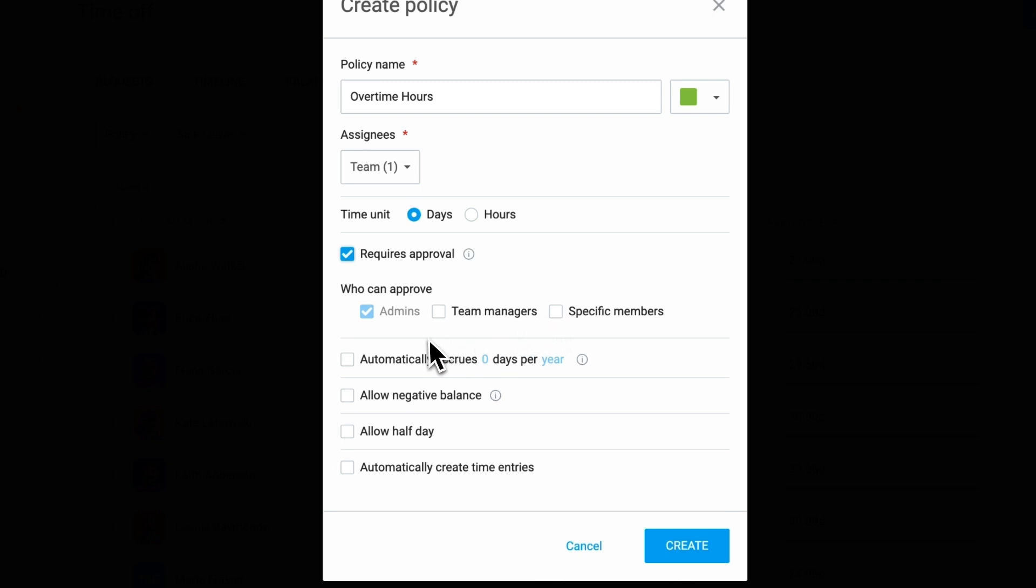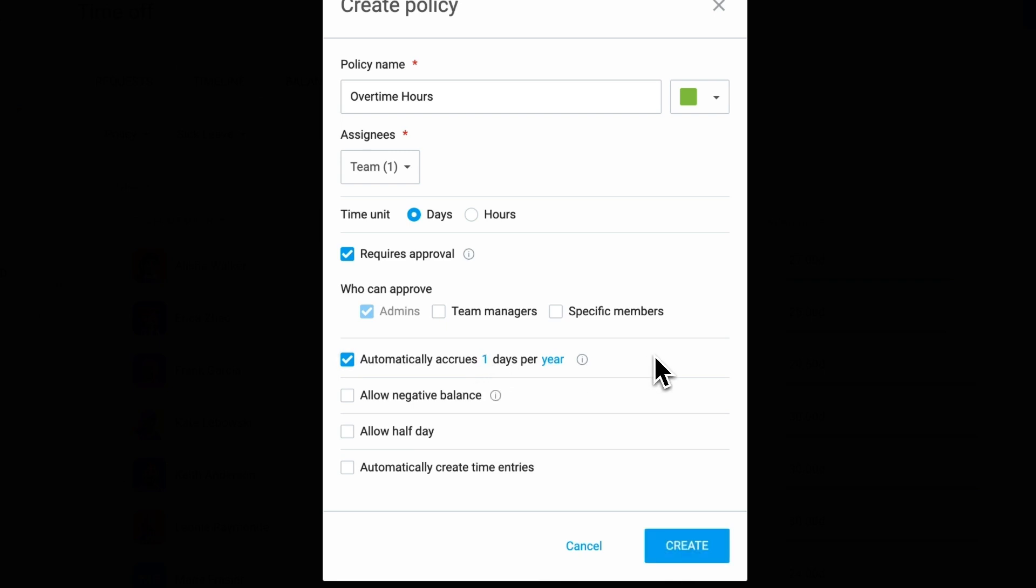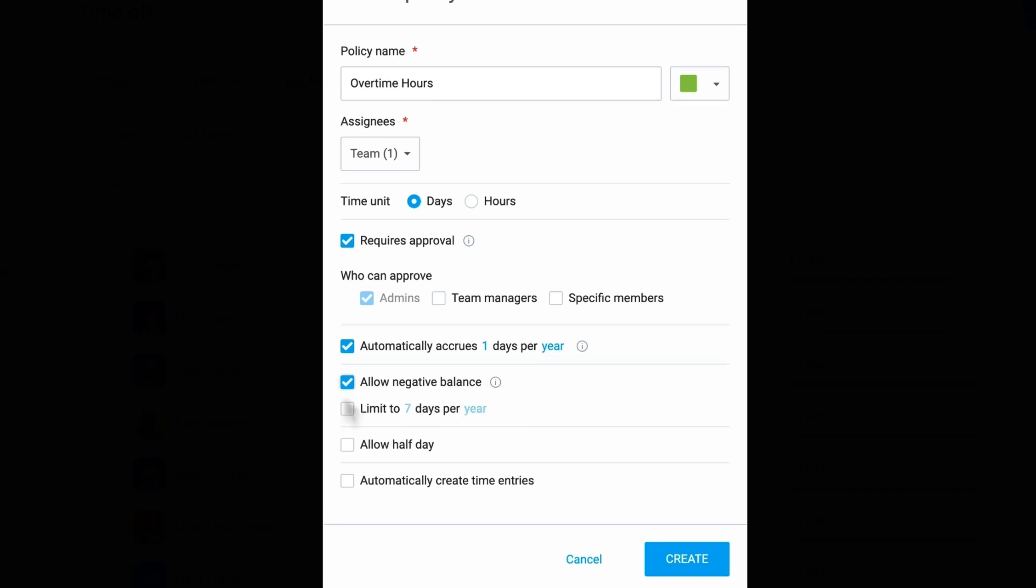For companies using accrual systems, policies can be configured to automatically increase balances on a monthly or yearly basis. If needed, you can allow negative balances, enabling employees to request time off even if they don't have enough accrued.